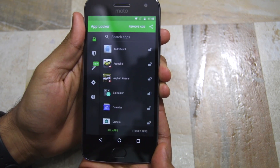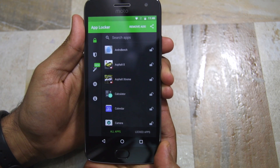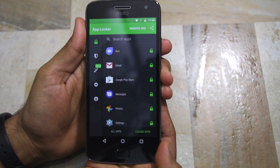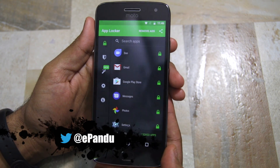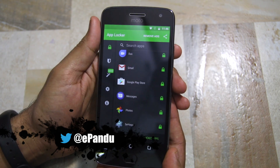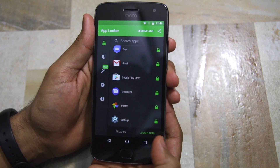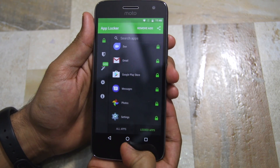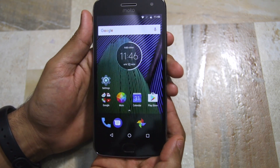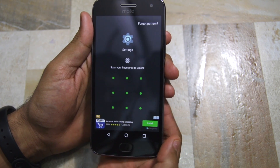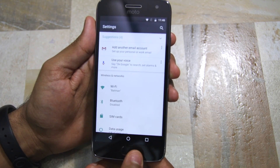To know which applications are being protected by AppLocker, you can head over to the Locked Apps tab. Right now I have Duo, Gmail, Play Store, Messages, Photos, and the Settings app on my Moto G5 Plus locked. Opening any of these applications will require me to either verify my fingerprint or enter the pattern that I had set while setting up AppLocker.